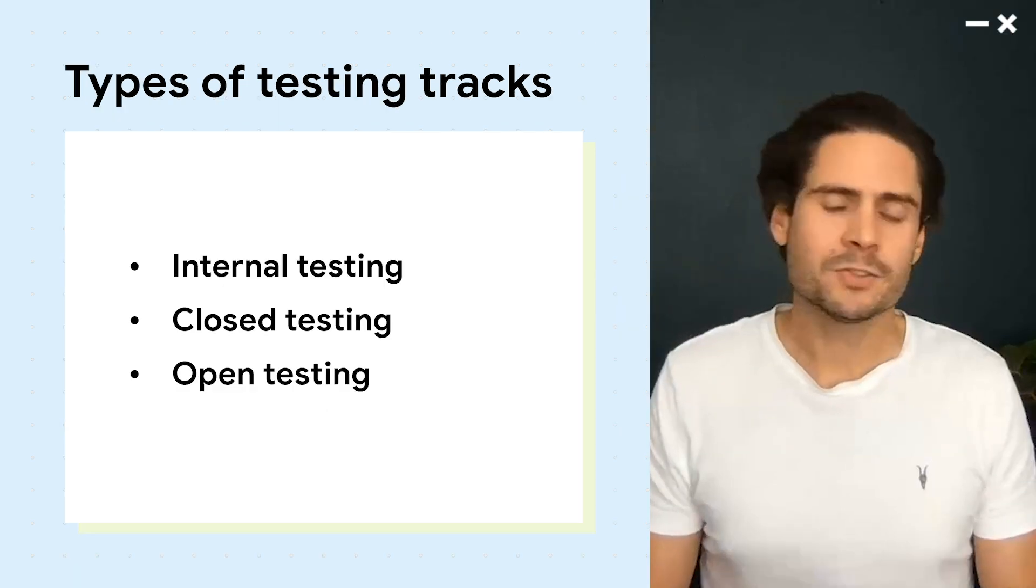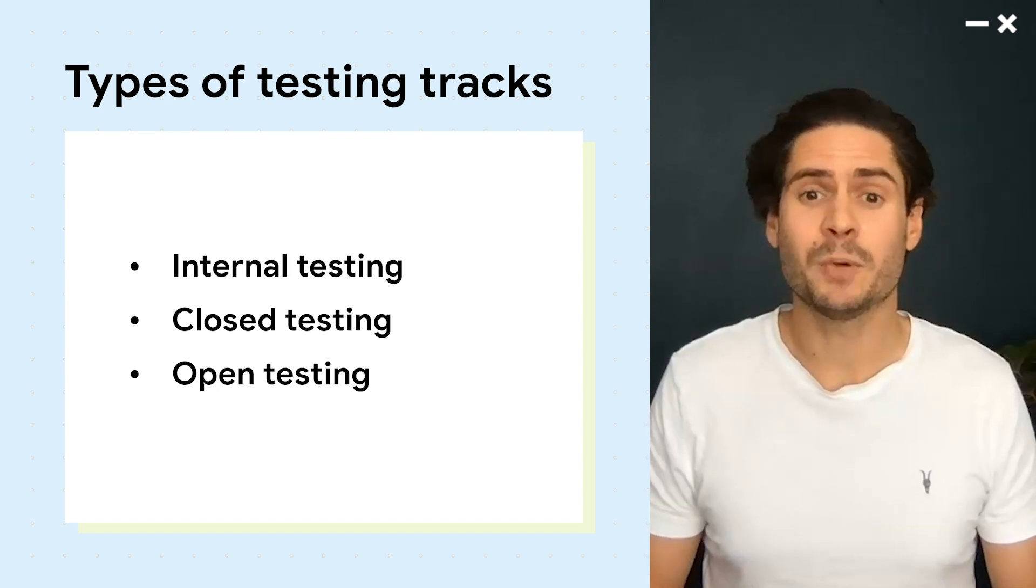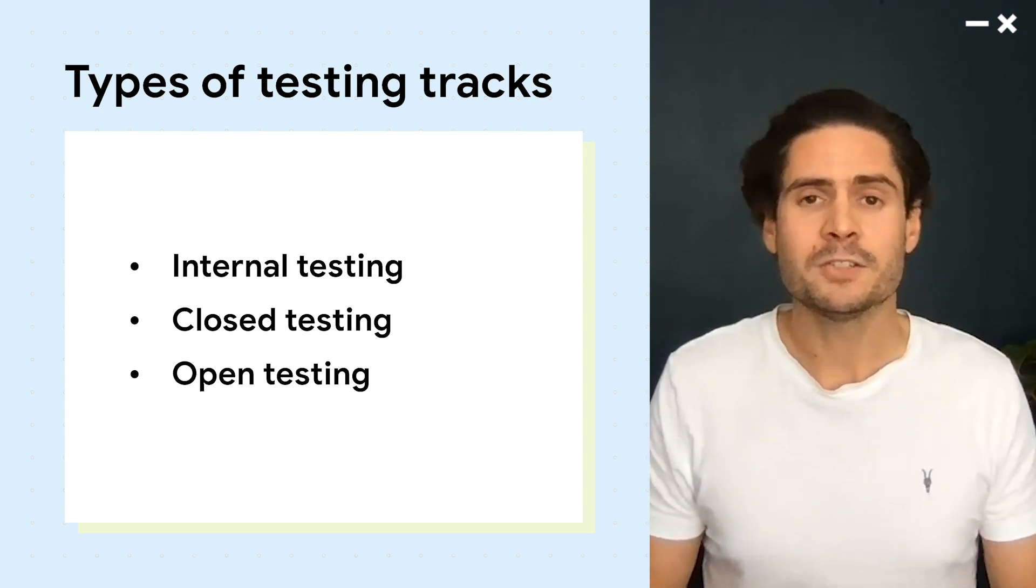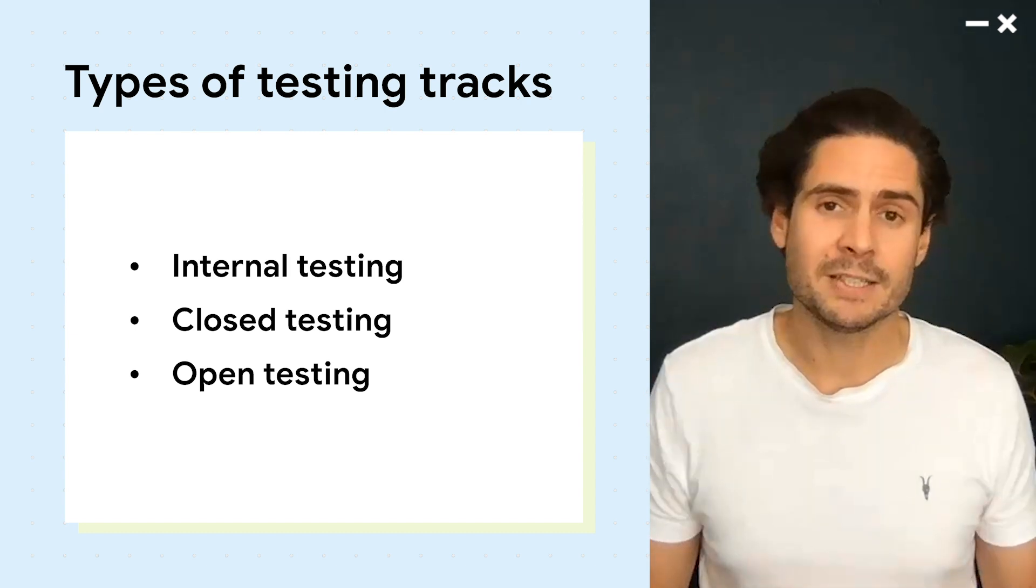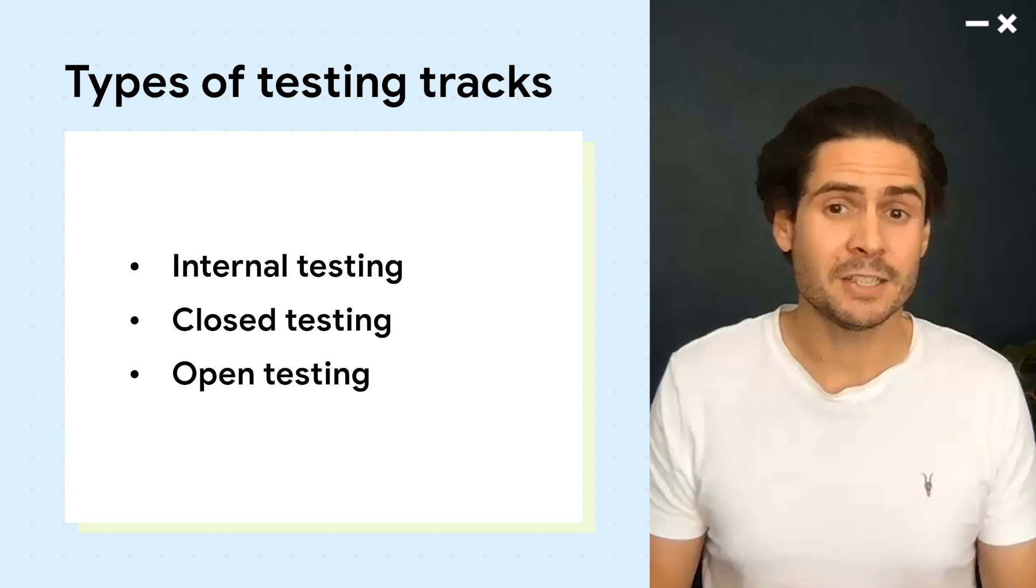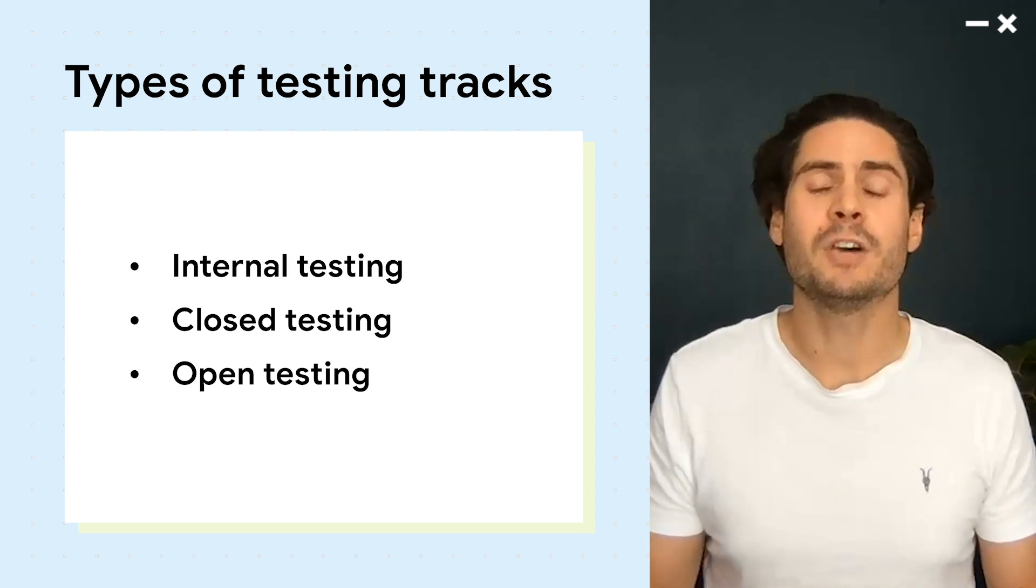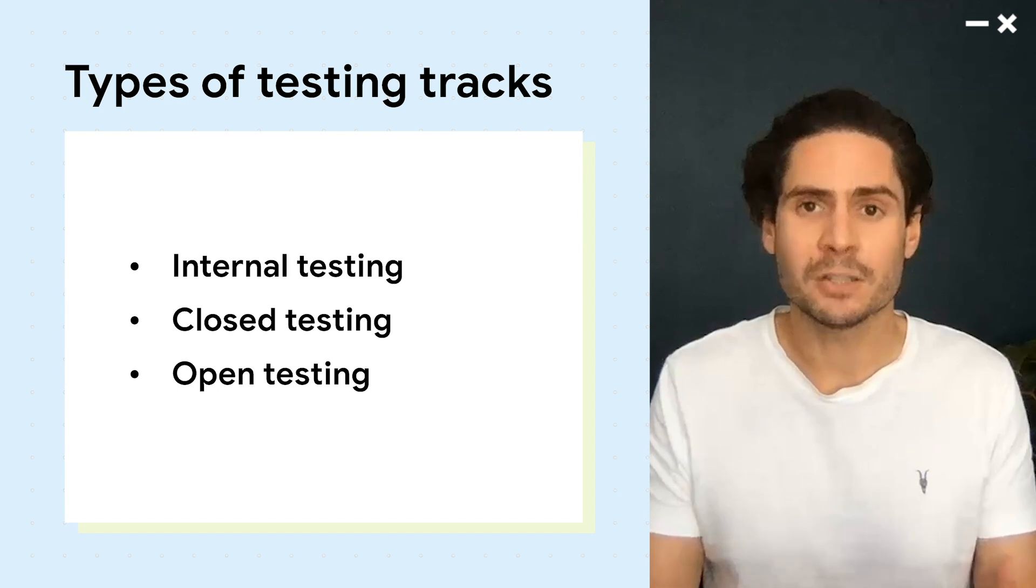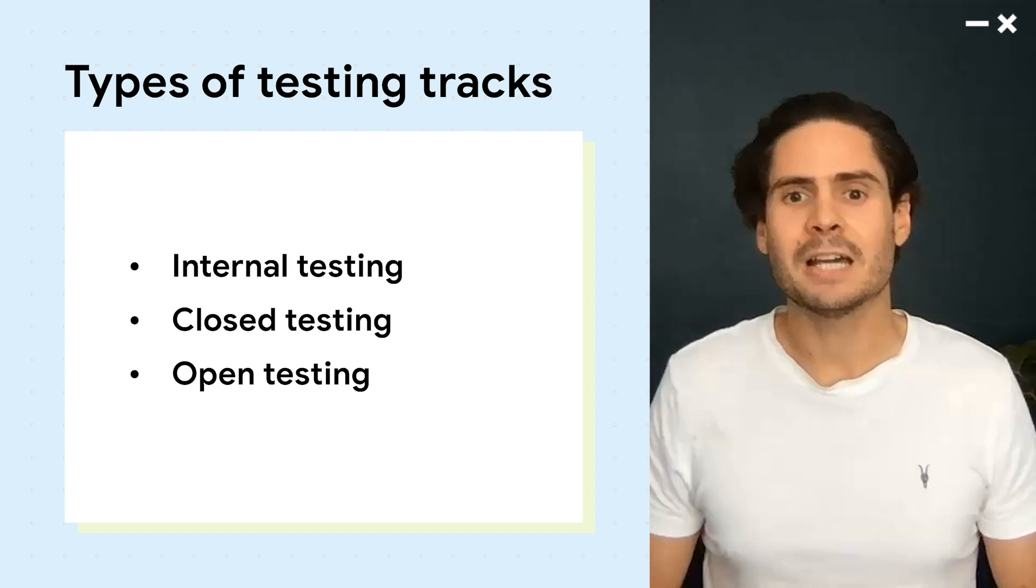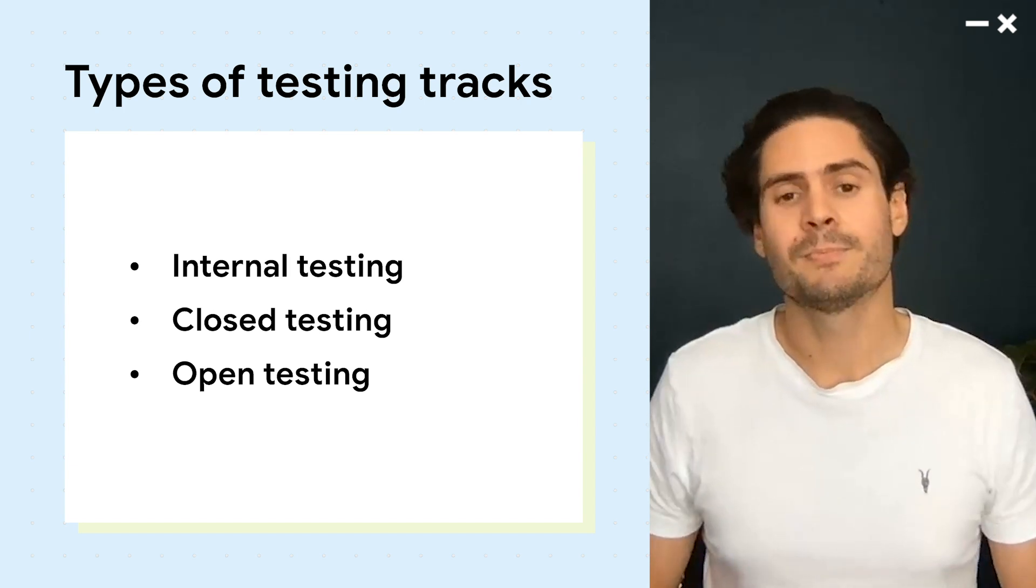Play Console uses a very flexible system that allows you to implement your QA processes on three types of tracks. Internal testing, which allows you to create and manage releases for up to 100 testers, closed testing, which helps you get feedback on early versions of your app from trusted testers outside of your company, and open testing, which allows you to do a final quality check before your full release.